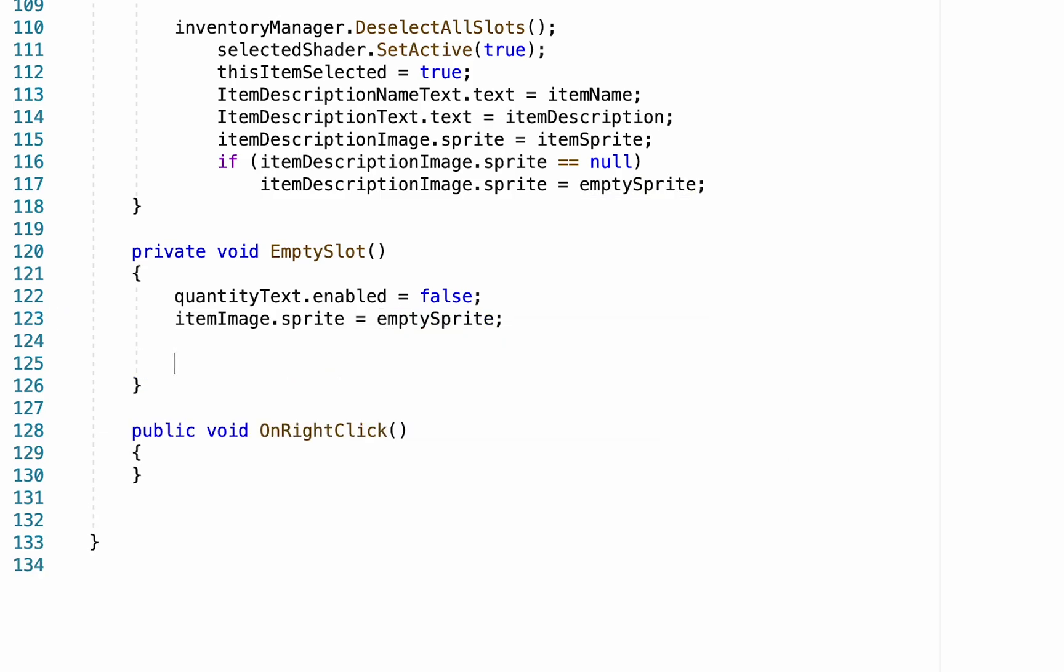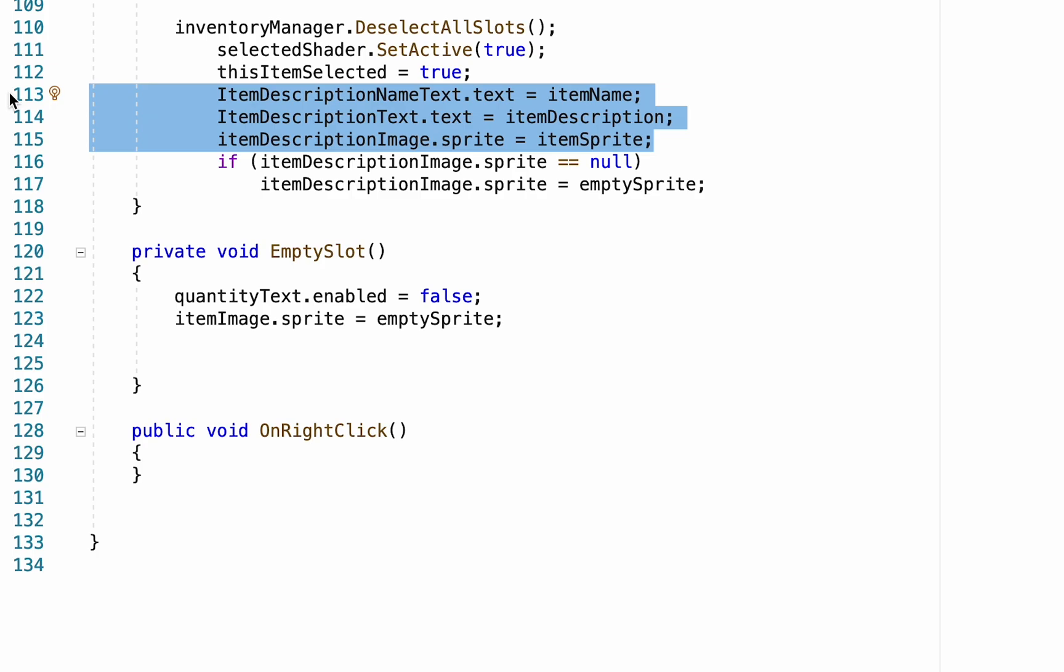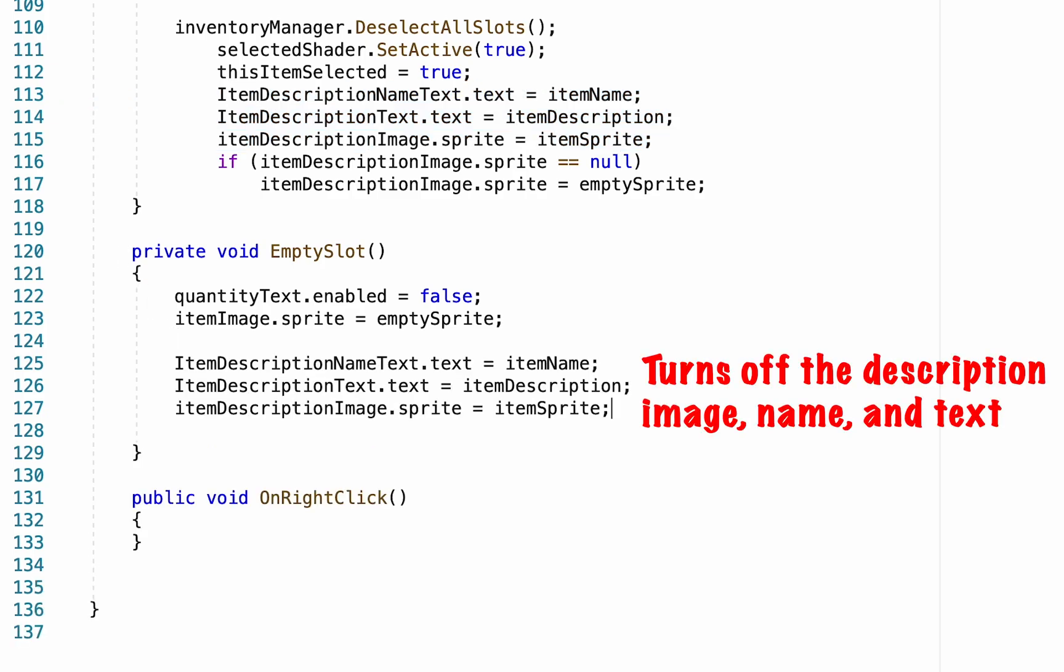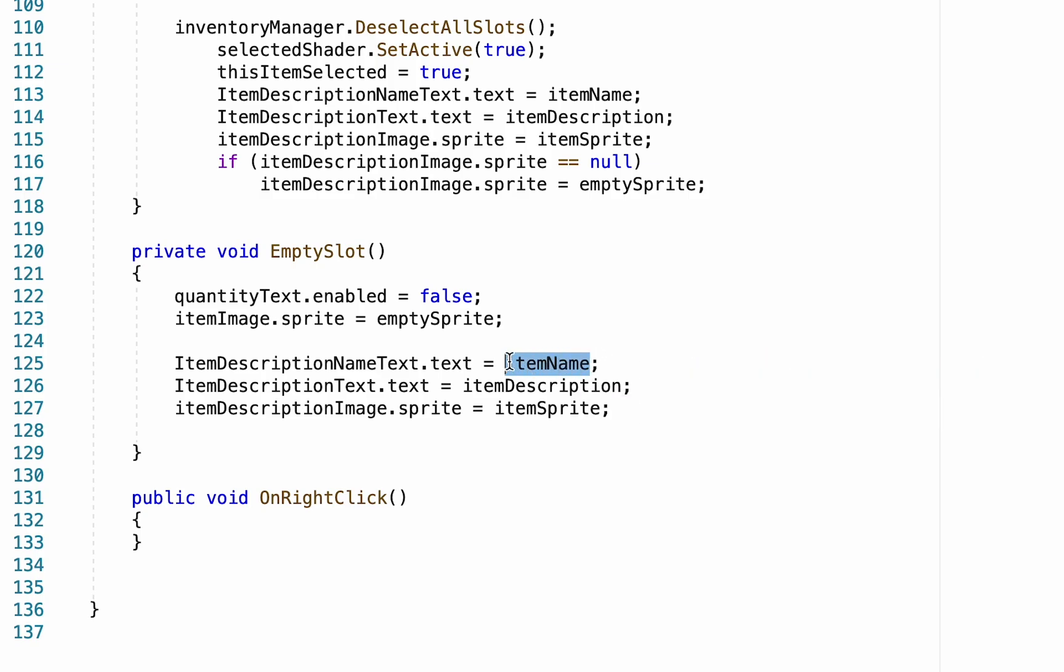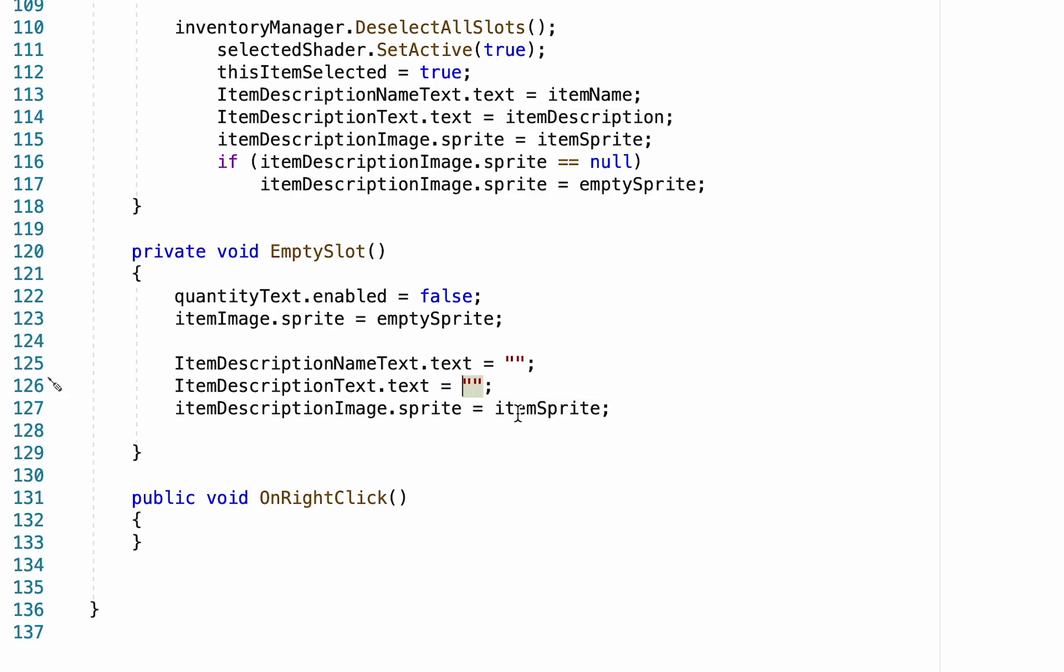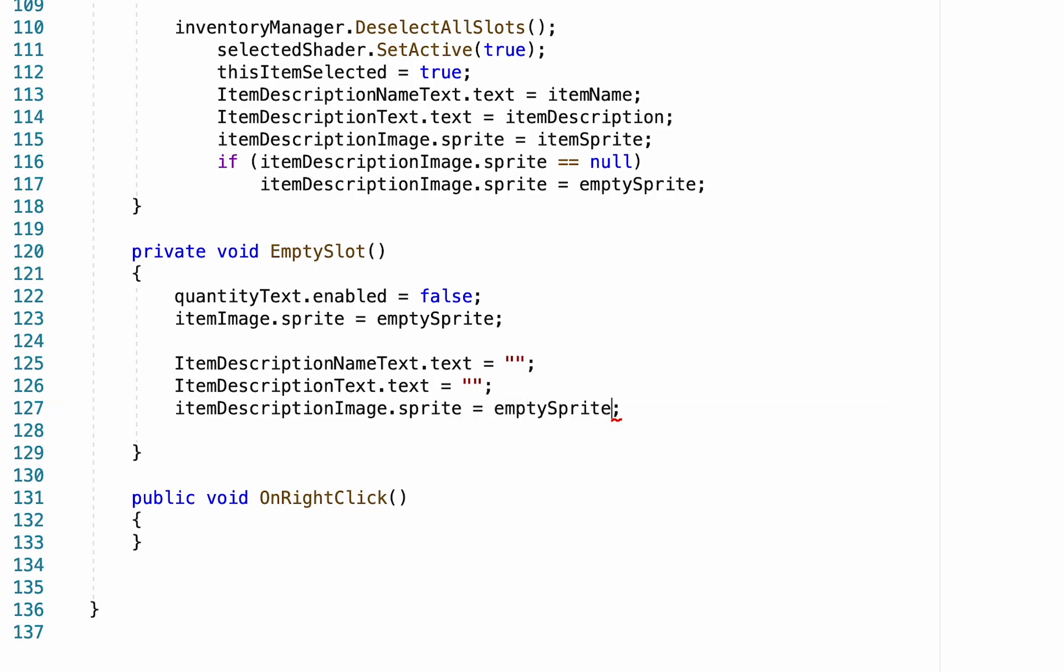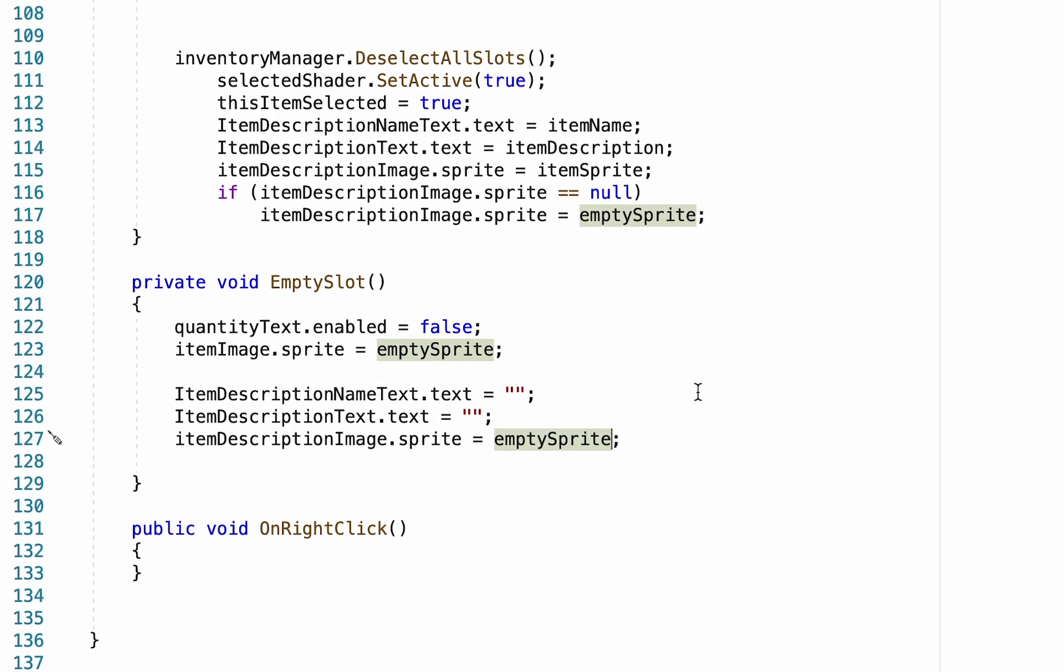Now, we just have to empty out our descriptions as well. For this, I'm going to cheat by coming up here and just copying our description lines. And we want our item description name text to be equal to nothing. We want to do the same thing for our description. And finally, for our item sprite, we just want it to be the empty sprite once again.